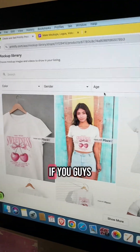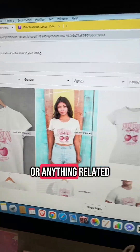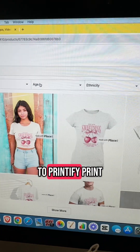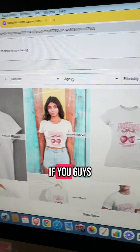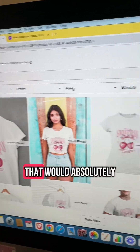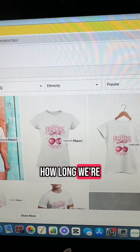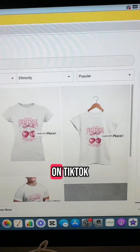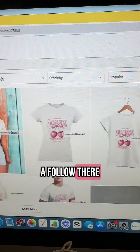I hope this was helpful. If you have more questions about mockups or anything related to Printify or print on demand, just let me know. Also, if you could give me a follow over on Instagram, that would absolutely help me — I don't know how long we're going to be able to be here on TikTok, so feel free to give me a follow there.